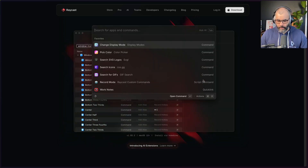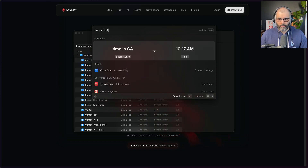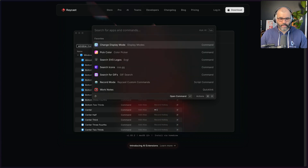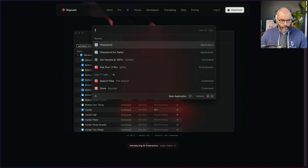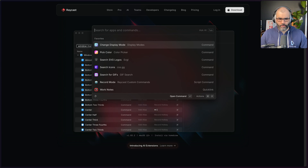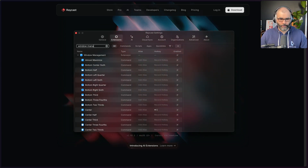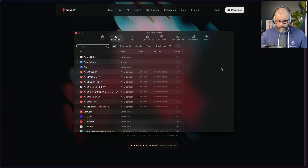The next thing I use it for is conversions and time zone lookups. For example, if I say 'time in California' it just gives me the time in that time zone. Or if I say 'one dollar in euros' it converts that for you. It's really useful so you don't have to Google that or do anything else.